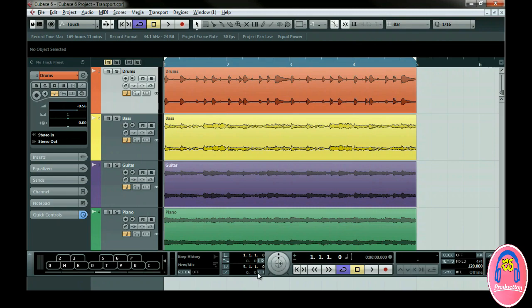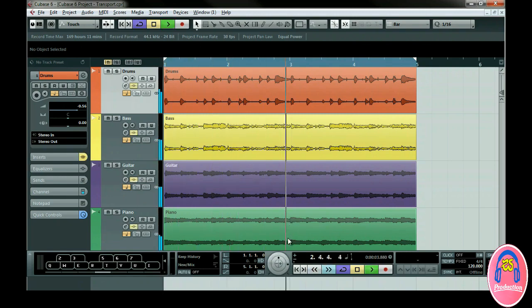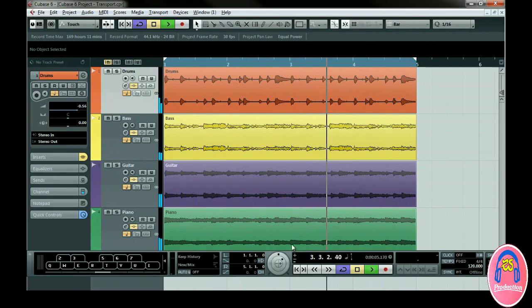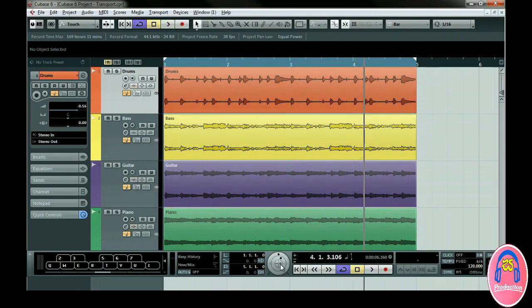Next, we have real-time jog and shuttle controls. The shuttle lets you rewind and forward at various speeds depending on where you hold it. Jog allows you to move forward or back in the music by rotating the dial round and round in either direction at your own speed. In the middle of these two dials, you can click on the plus and minus to move back and forth in the project in small increments.